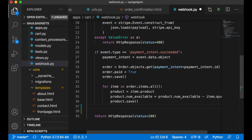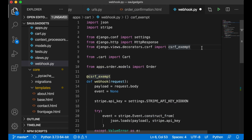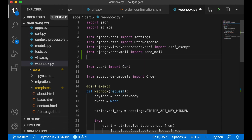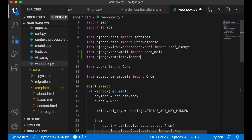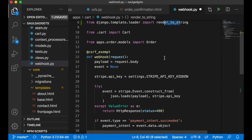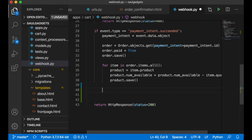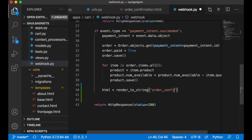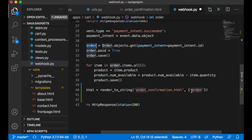Below here I can send the email. I need to import from django.core.mail import send_mail, and also from django.template.loader import render_to_string — I'll use this to render the HTML to send to the user. Then I say: html = render_to_string('order_confirmation.html') — this renders that HTML file — and I pass in the order, which I already have up here.